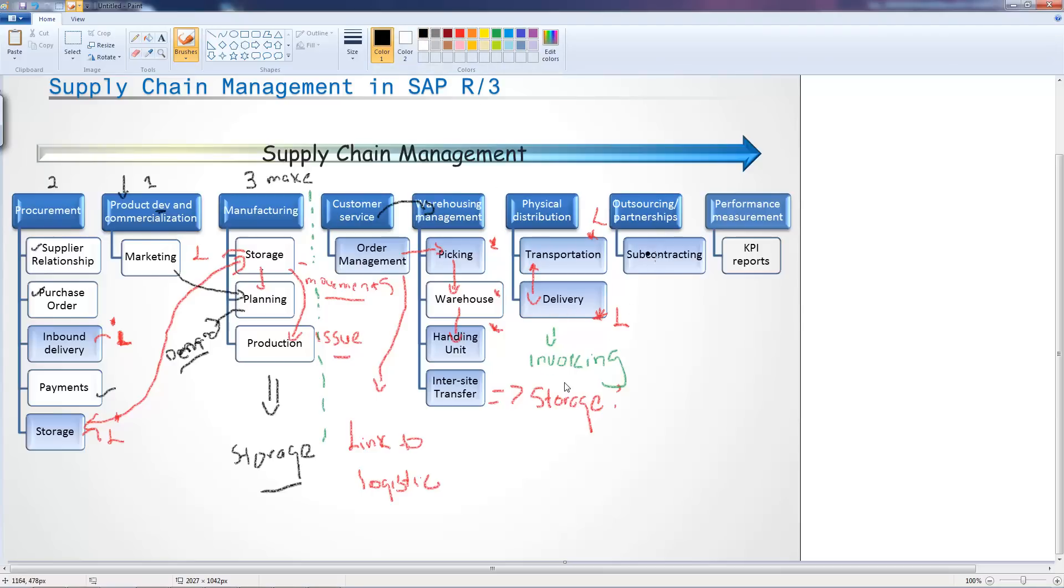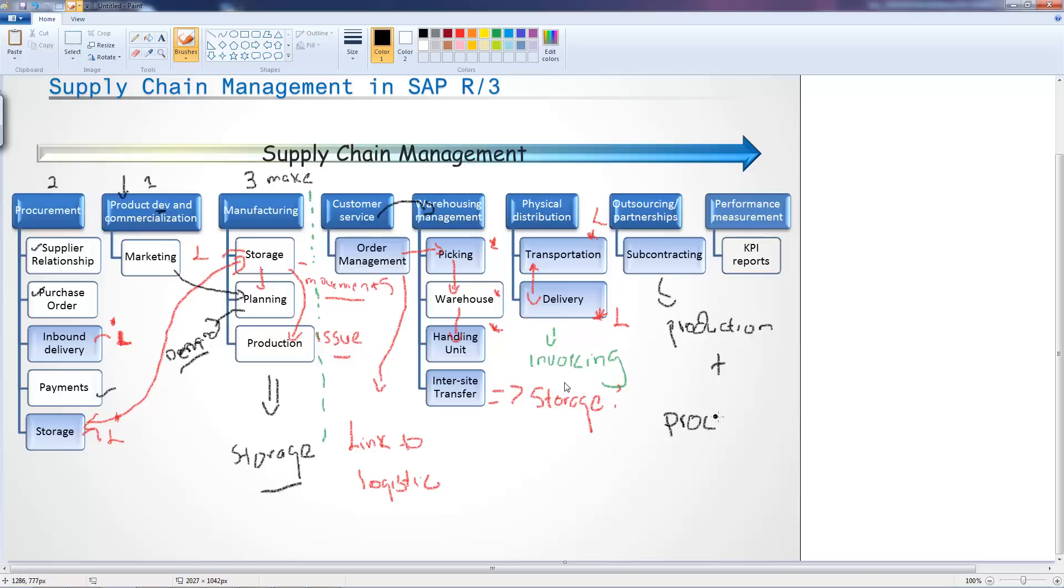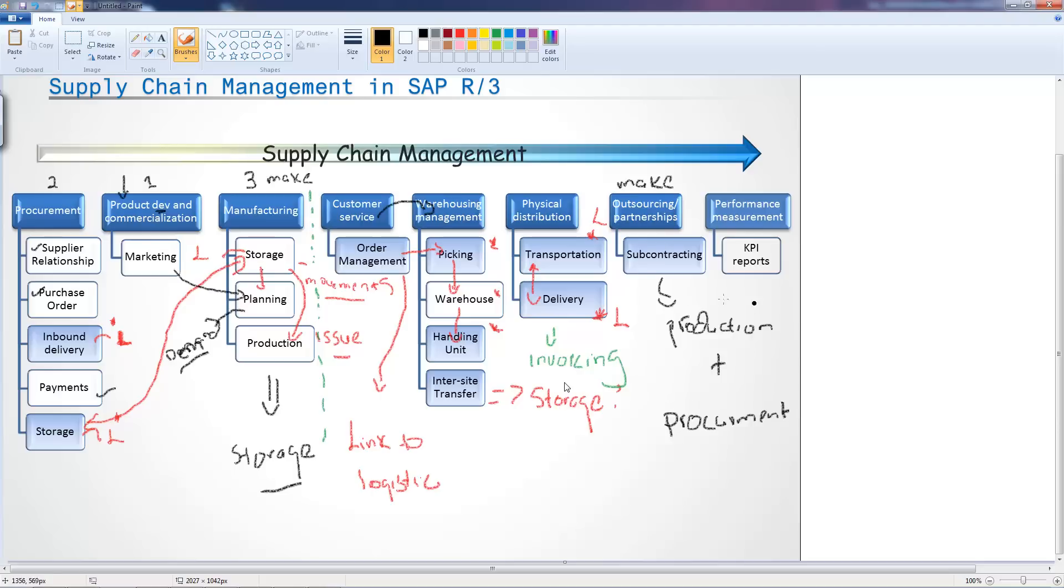There you have it. Subcontracting actually is part of production and procurement. Subcontracting is a type of production and actually is part of the make process because you're making it even though it's outside.